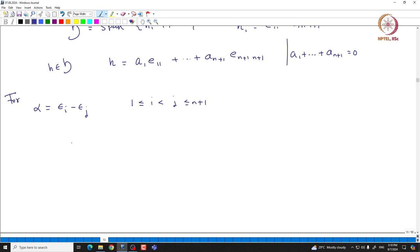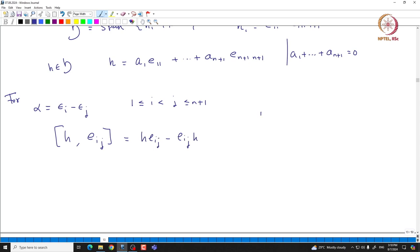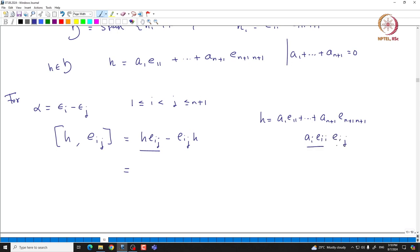For alpha = epsilon_i minus epsilon_j, we look at E_{ij}. Let us see how H acts on E_{ij}: this is [H, E_{ij}] = H E_{ij} minus E_{ij} H. H being diagonal — A_1 E_{11} + ... + A_{n+1} E_{n+1, n+1} — only the term A_i E_{ii} will survive. This gives A_i times E_{ii} times E_{ij}, which is A_i E_{ij}.